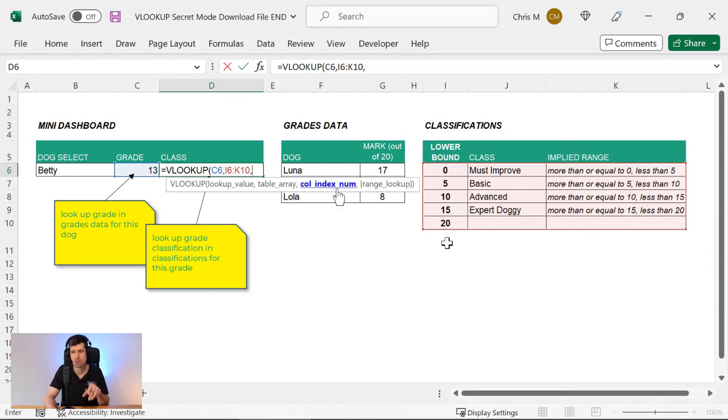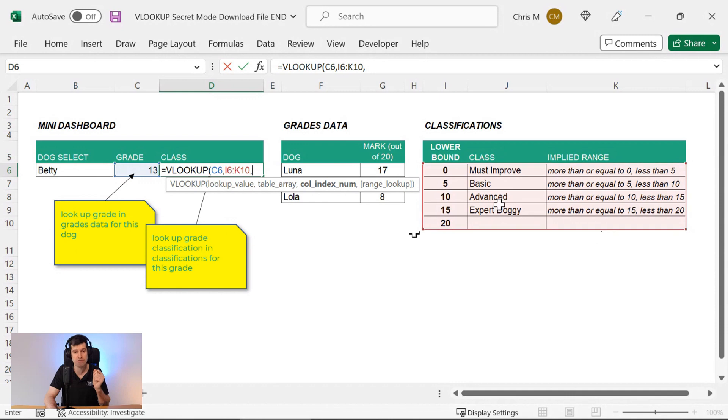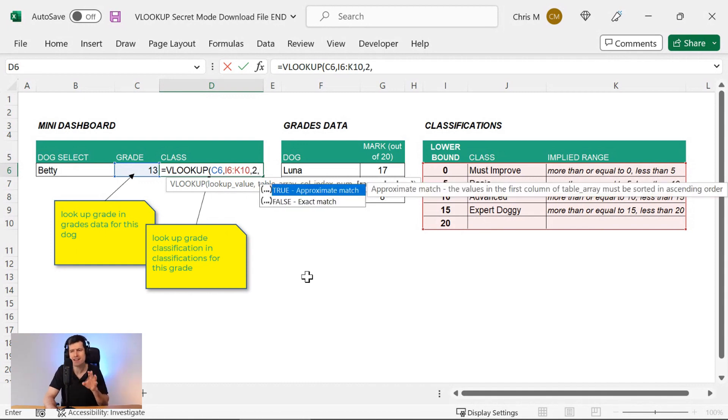Excel's asking for the column index number. So which column in the selection contains the data we want to return? Well, we want to return the classification. It's not the first column. It's the second column in the selection. So we want a two in there. And then finally...